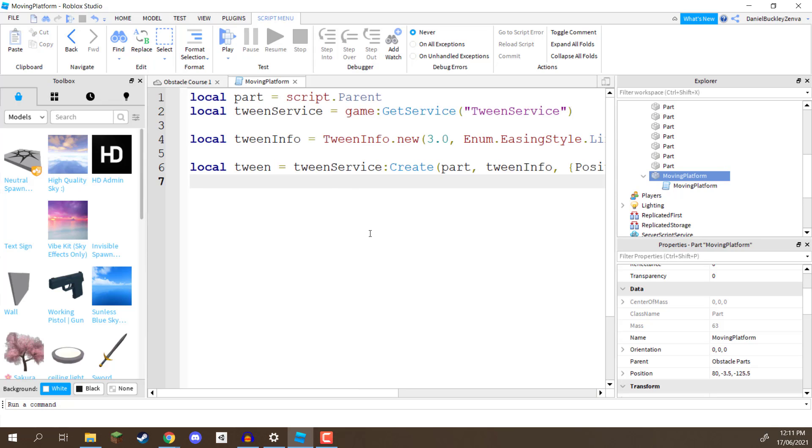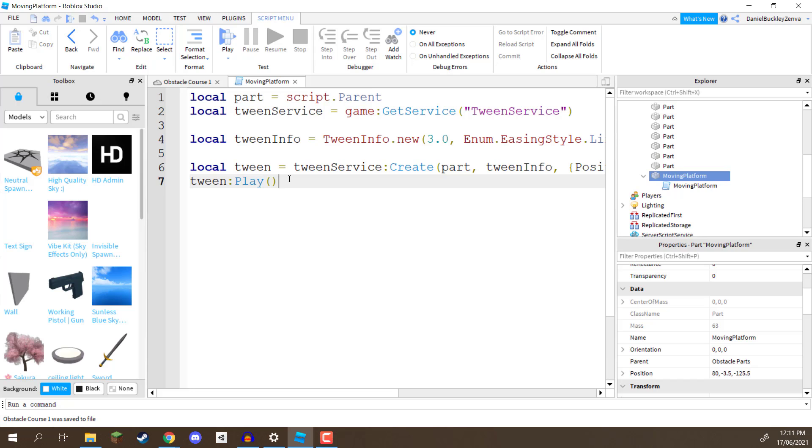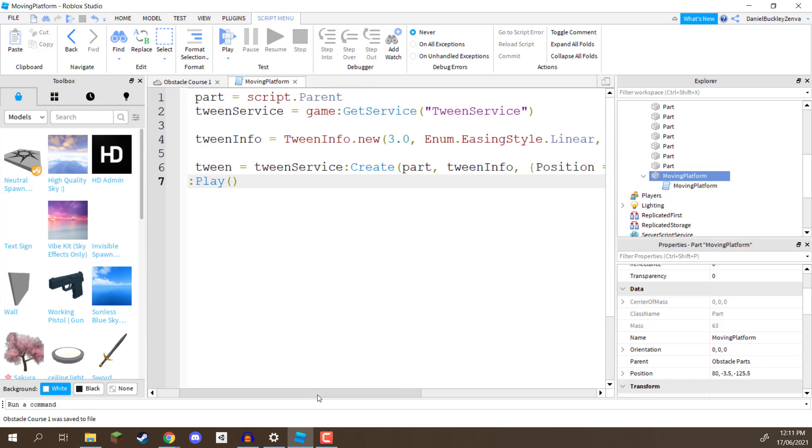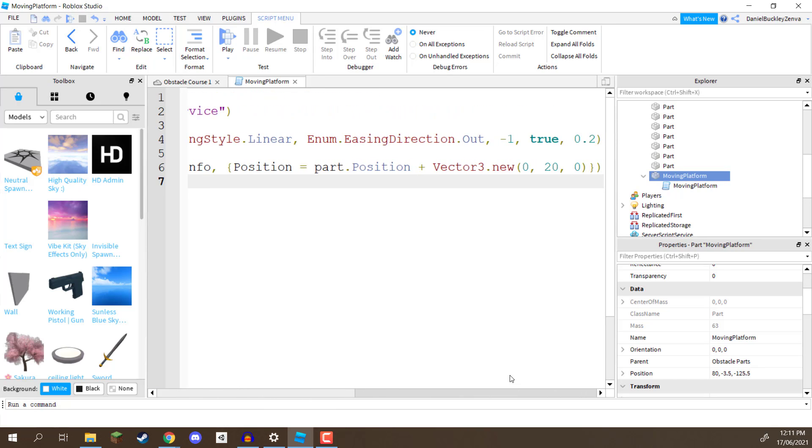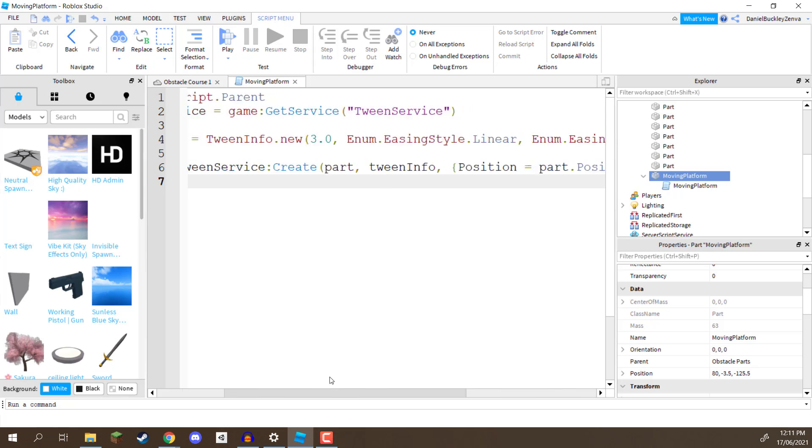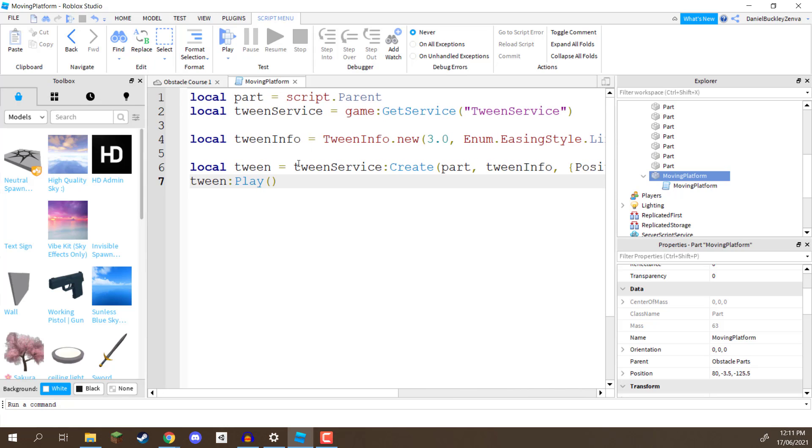And finally, after all of this, we just need to go tween colon play, just like that, two parentheses at the end, and that is going to play the tween. So, this is the code right here, it can be quite confusing, I do understand that, but that is how we can tween an object up and down.